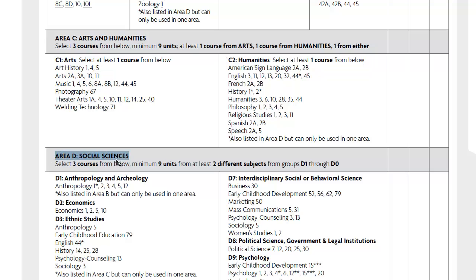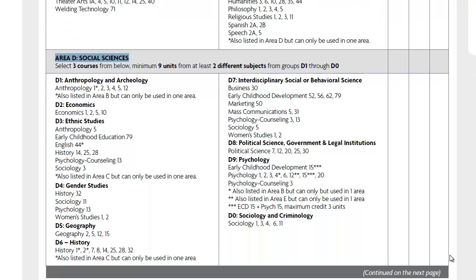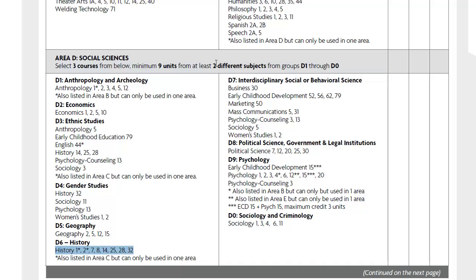In Area D for Social Sciences, you're going to complete three courses, a minimum of 9 units, from at least two different subject areas. For example, you cannot take all three classes from the History section. You could complete History 7 and 8, and your third class can come from any of the other Area D subjects.